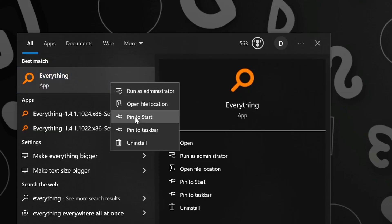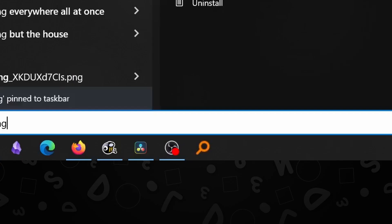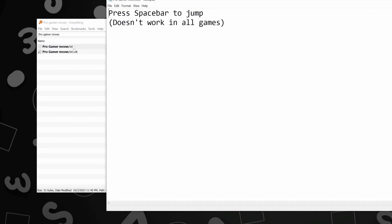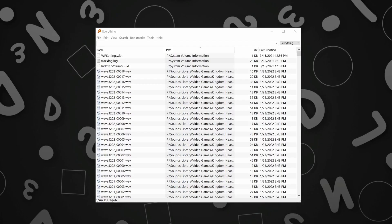So useful, in fact, that I've pinned it to my taskbar so I can be reminded that I can find things on my computer without having to use Bing, even if it's on my desktop. And the best part about it is it's free.